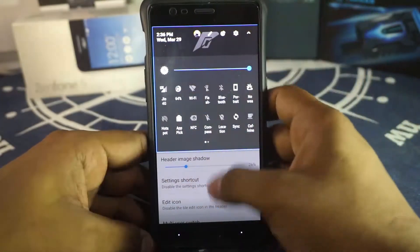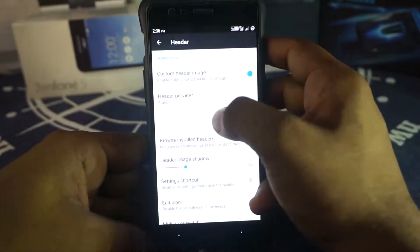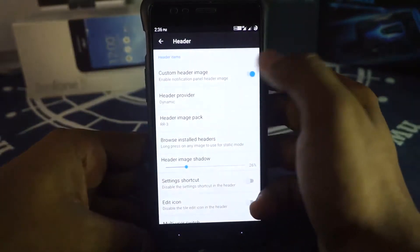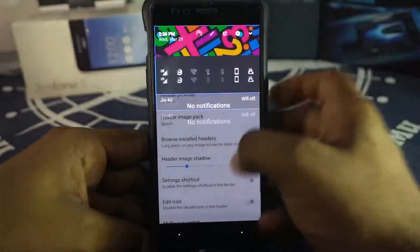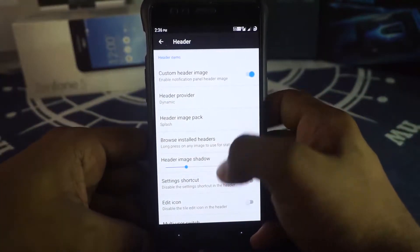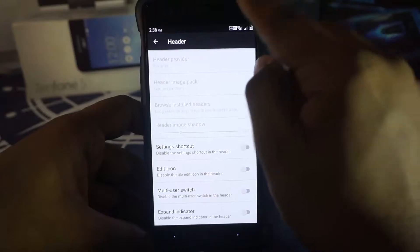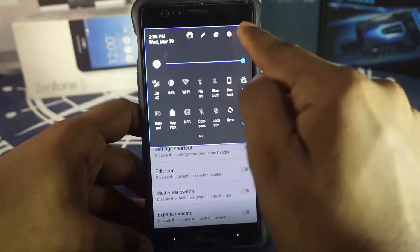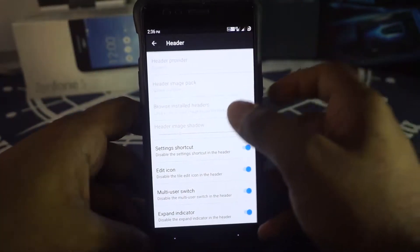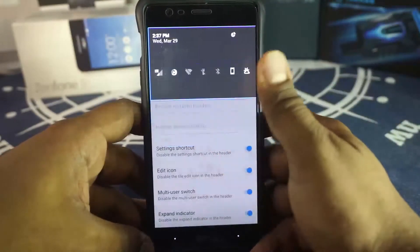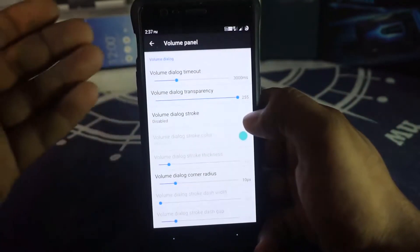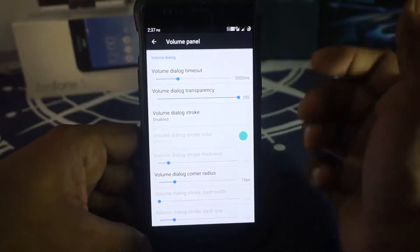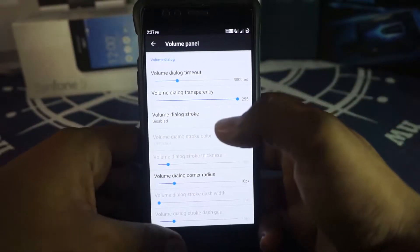In the header option you can enable a custom header — static, dynamic, or splash. I've enabled dynamic with a splash effect. You can disable individual elements like the edit icon, settings menu, profile changer, and expand option. The volume panel has similar customization options including dialog timeout, strokes, and stroke thickness.